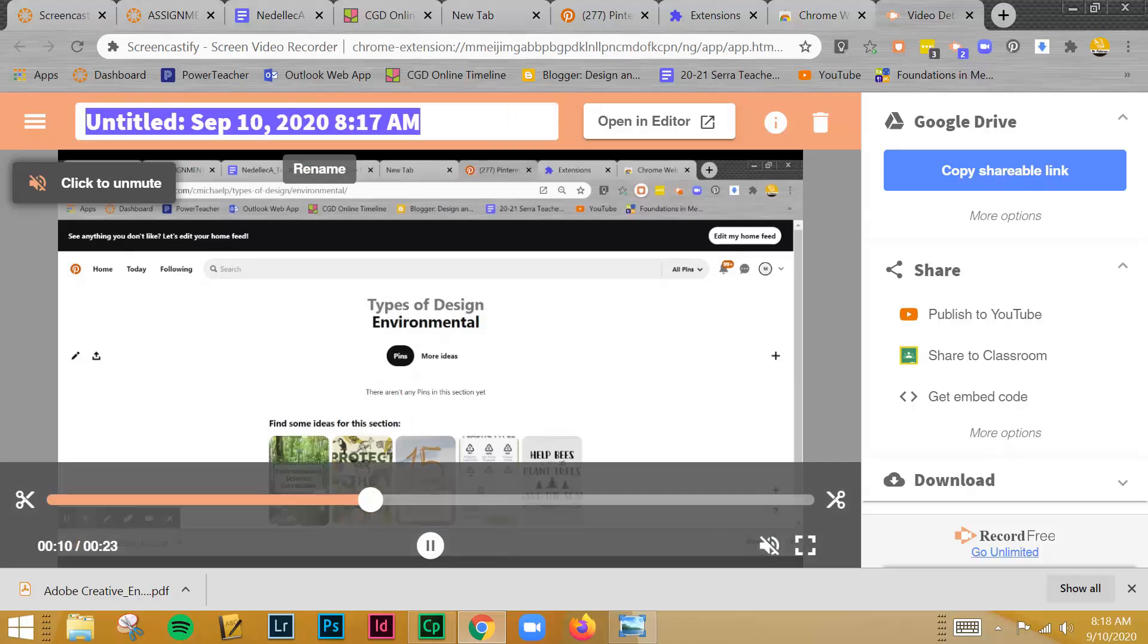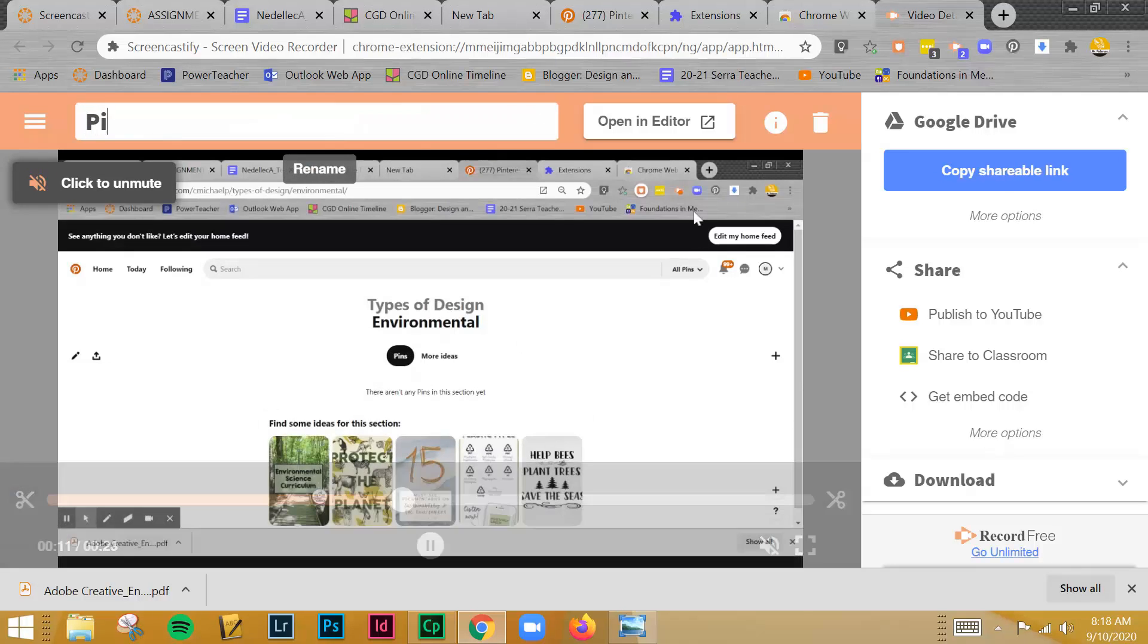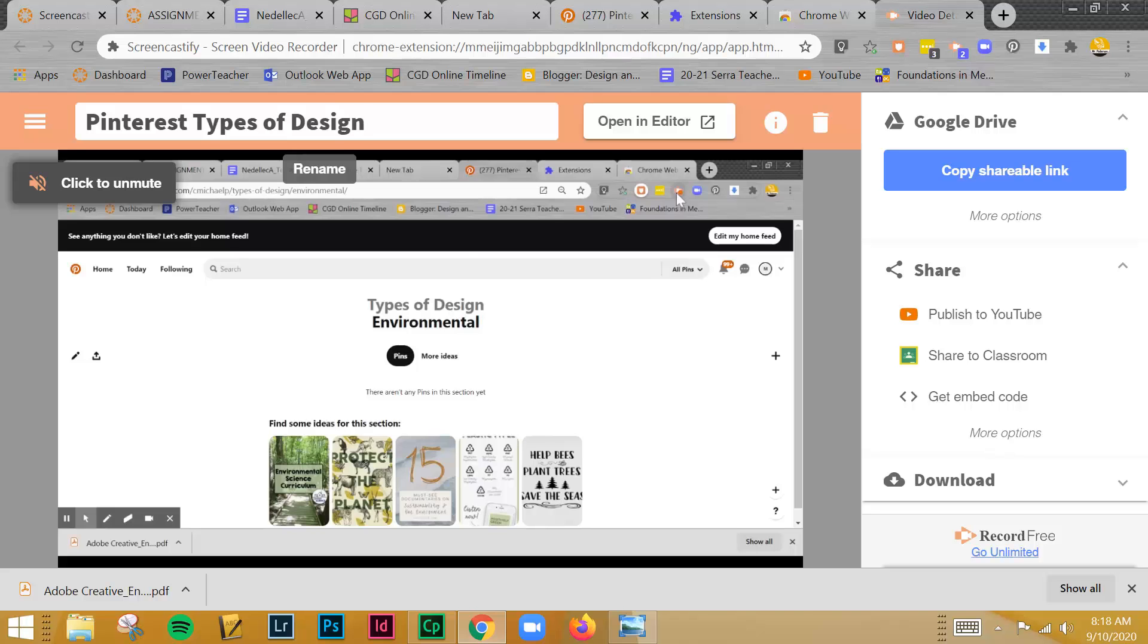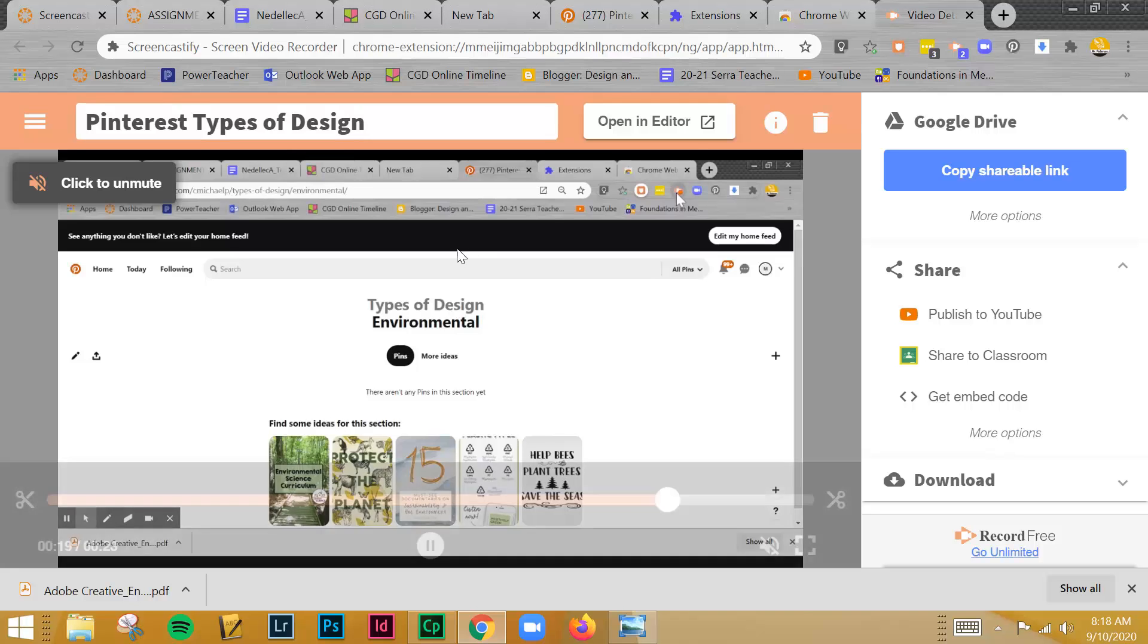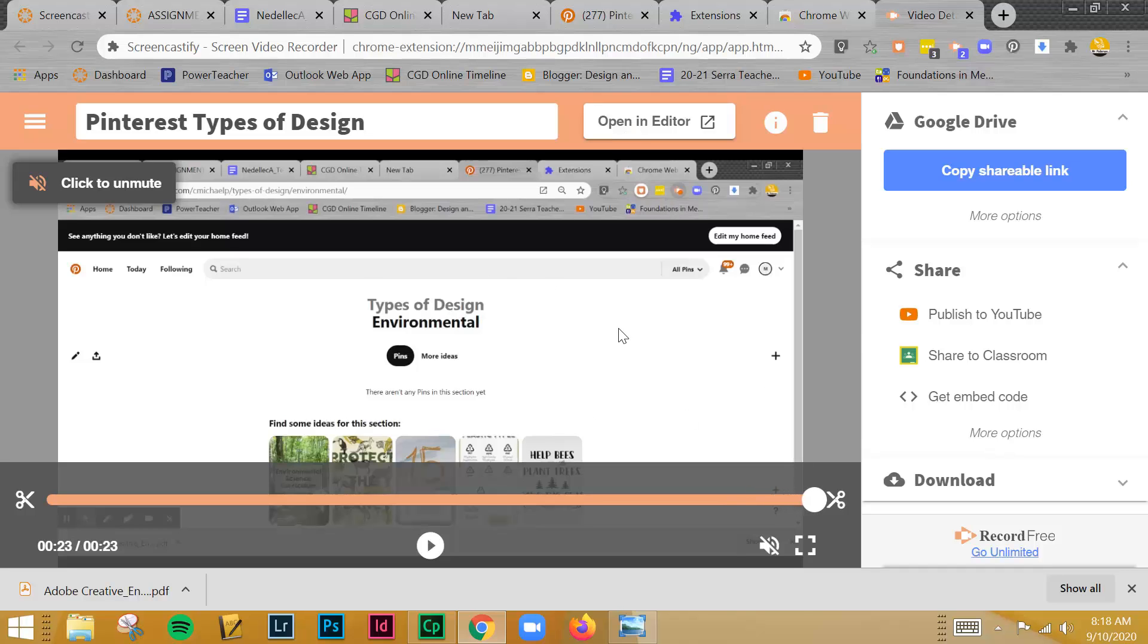Probably one of the easier ones to do. You can name it. So I'm just going to call this Pinterest types of design. And if you want to edit this, if you want to clip anything, there's an editor. And I'll show you resources that Screencastify has put together.